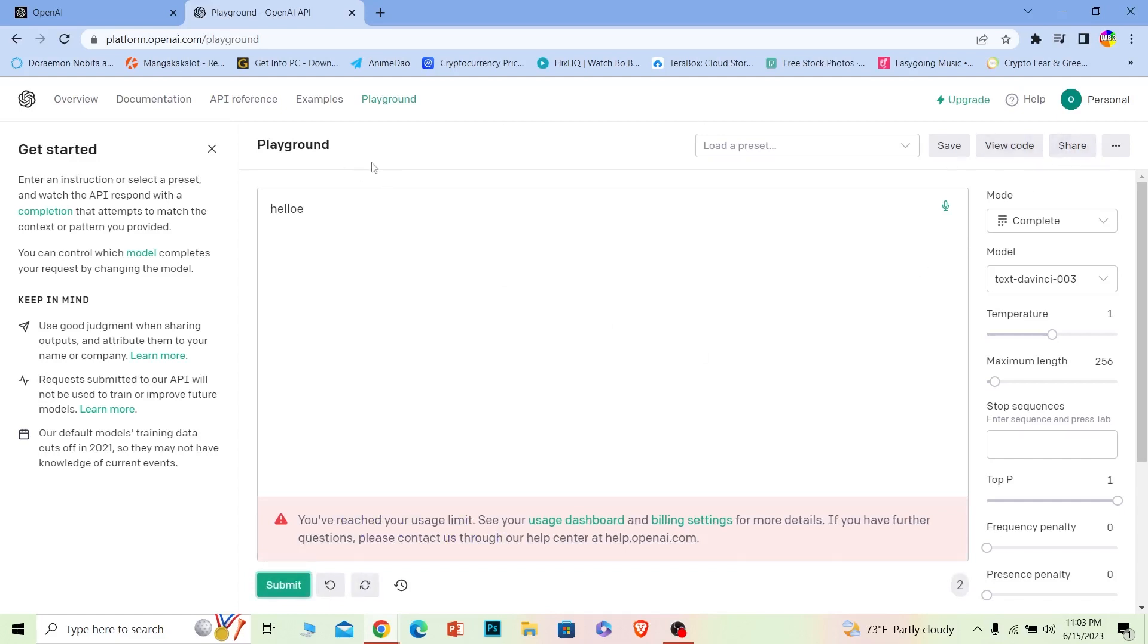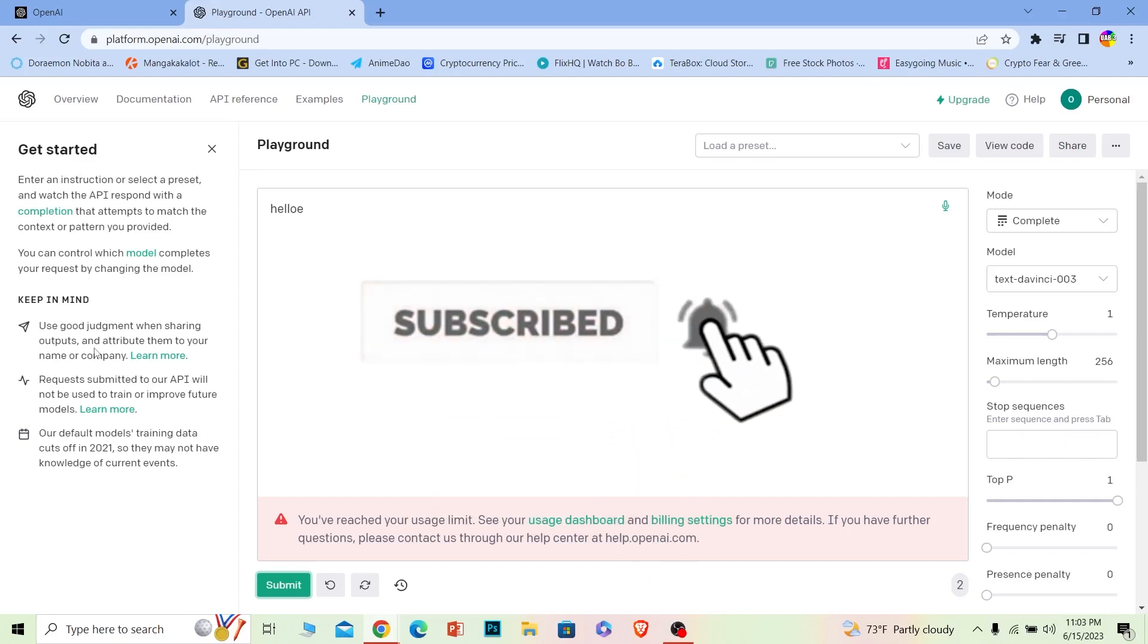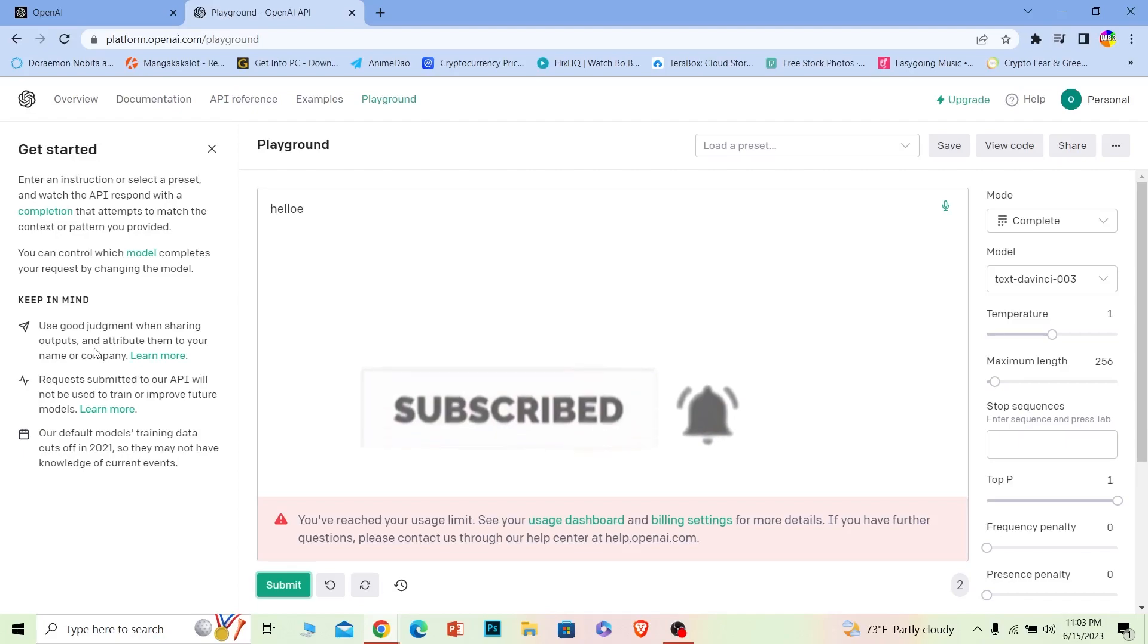That's how you can access the ChatGPT Playground option. Hope you understand. Hit that subscribe to our channel One Two Step. I'll see you guys next time. Bye!